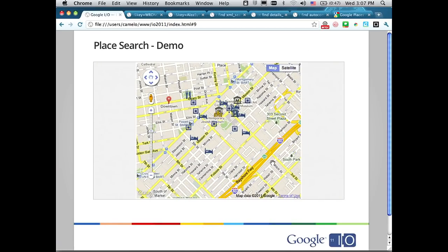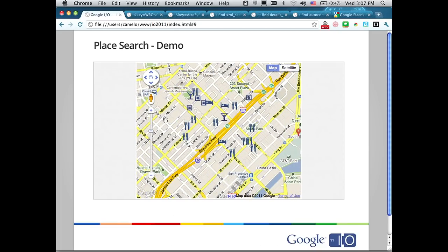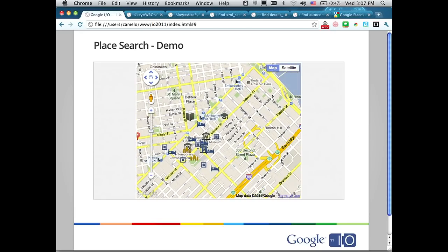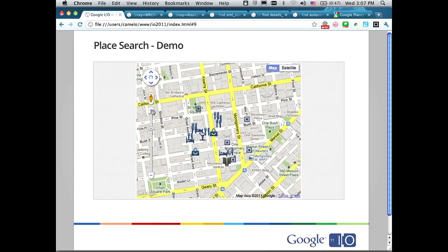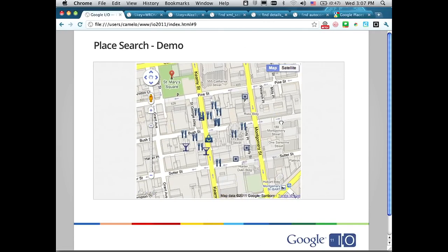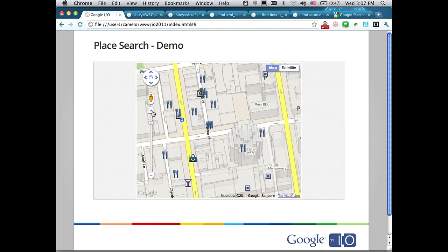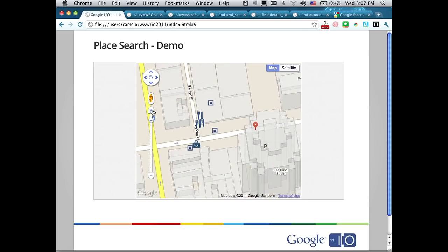Here's another demo. Whenever I drag the map, it reissues the search. If I zoom in, it reissues again. It's always returning 20 results, plus maybe two or three geocodes. The results are ranked based on a Google-specific ranking. Later in the session we'll see that when you do check-ins, you can actually have an impact on that ranking.